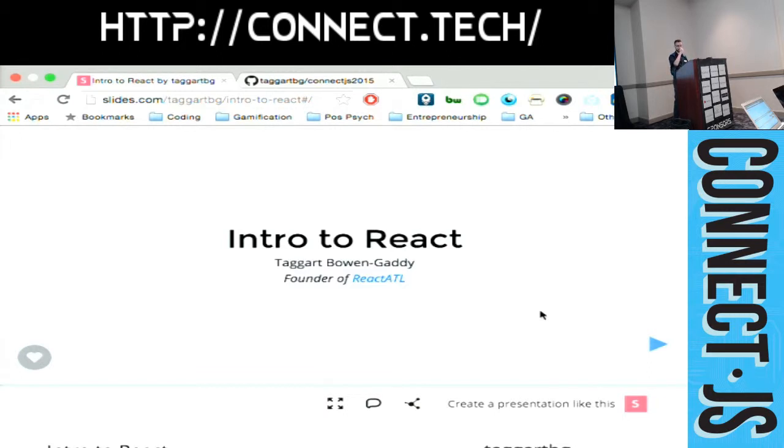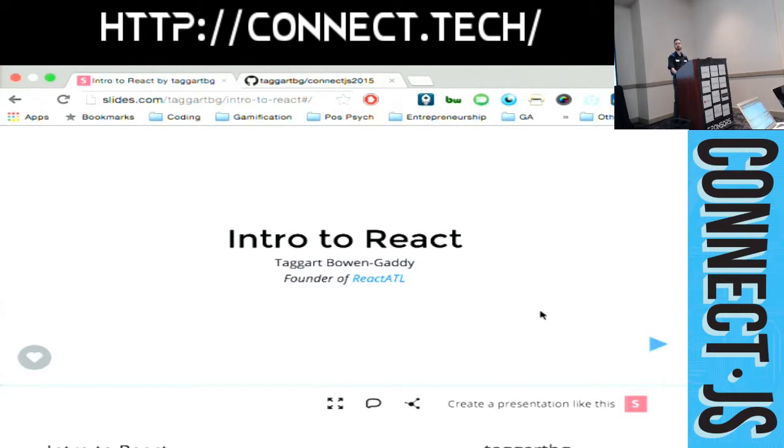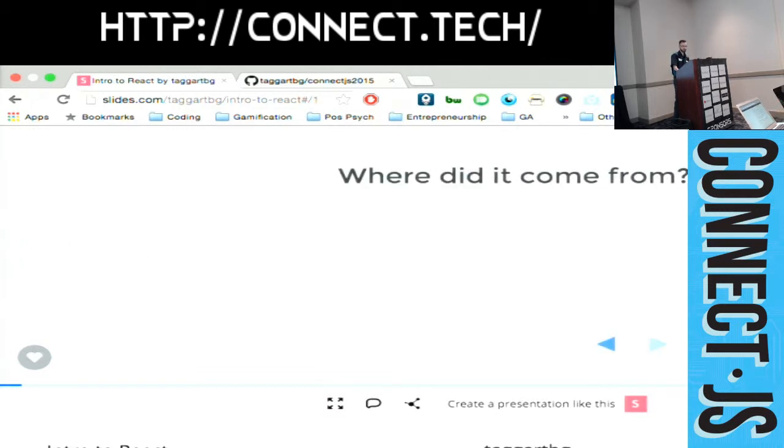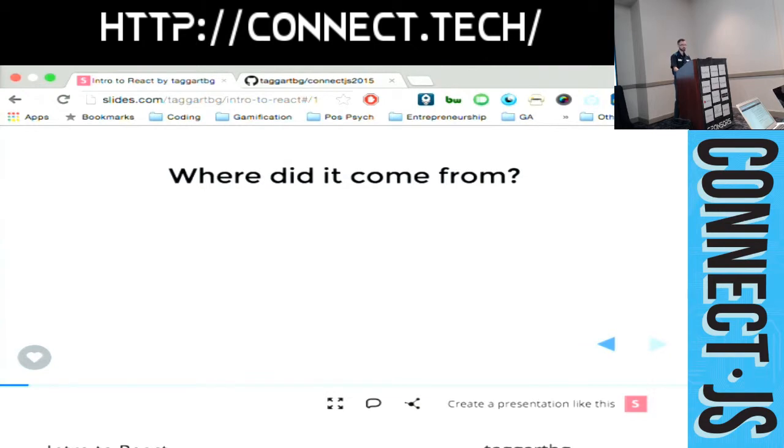He has a lot of good insight into how React works, how the community kind of drives development. So if you want to see him speak, it'll be on Tuesday at General Assembly. Alright, so where did React come from?